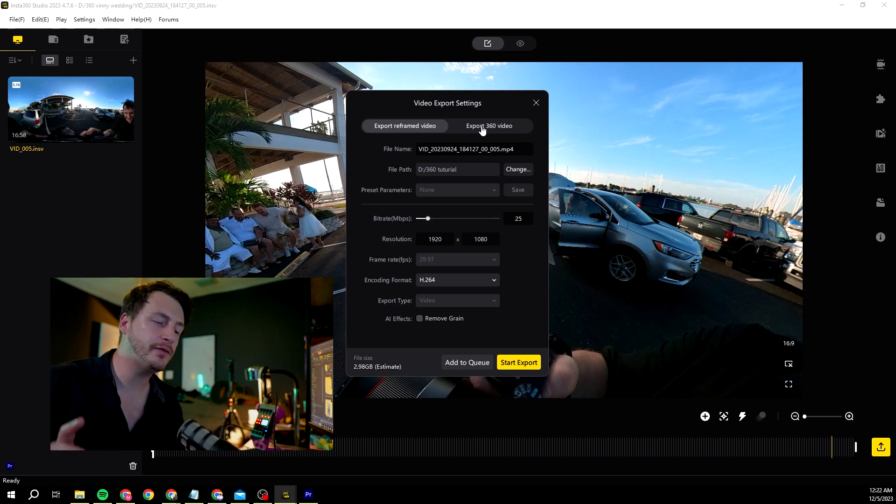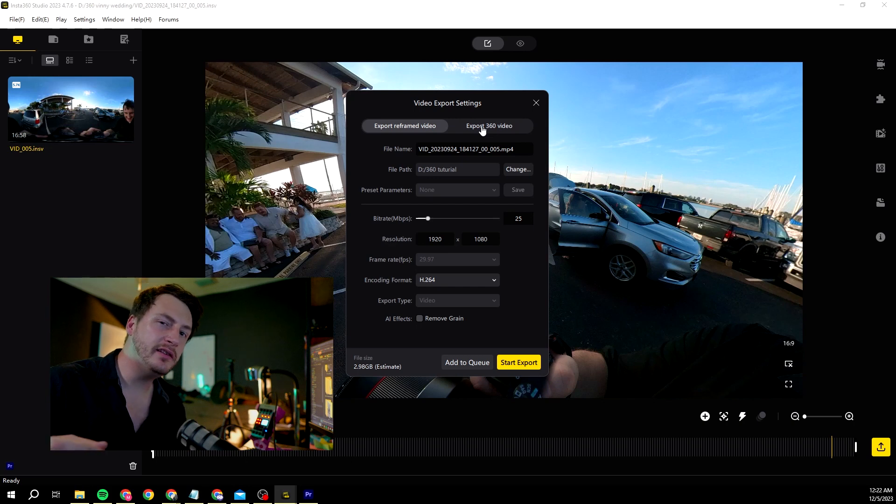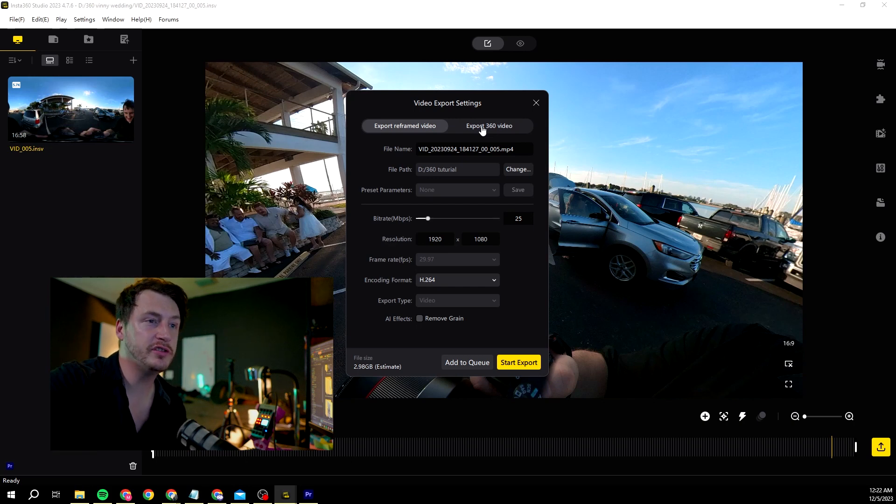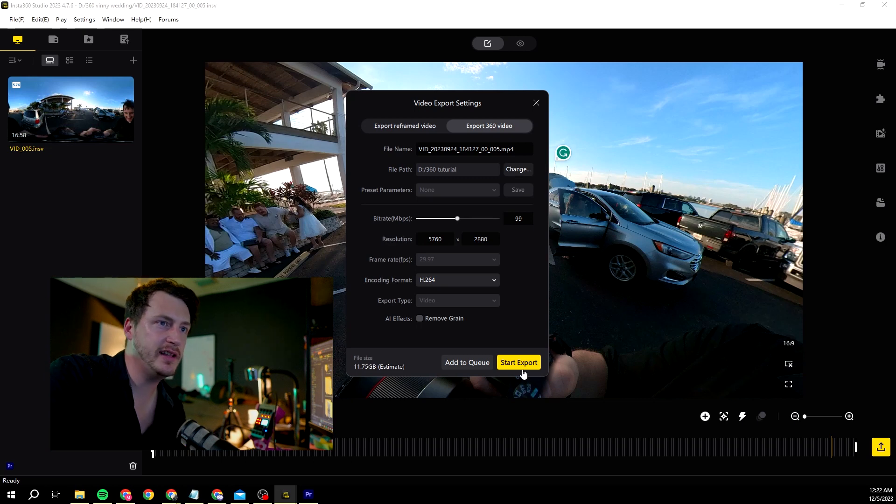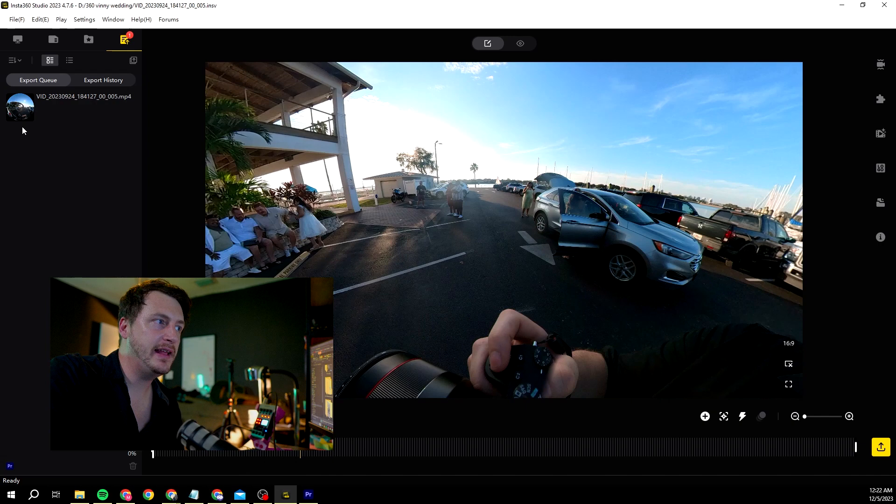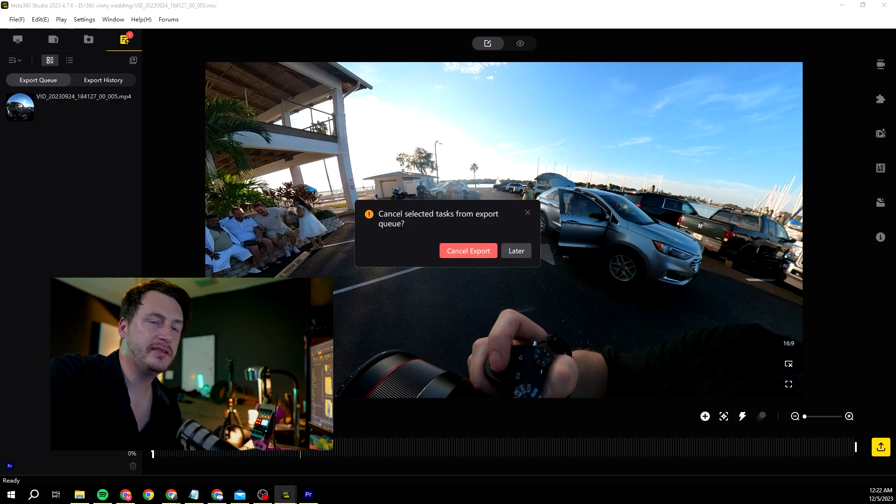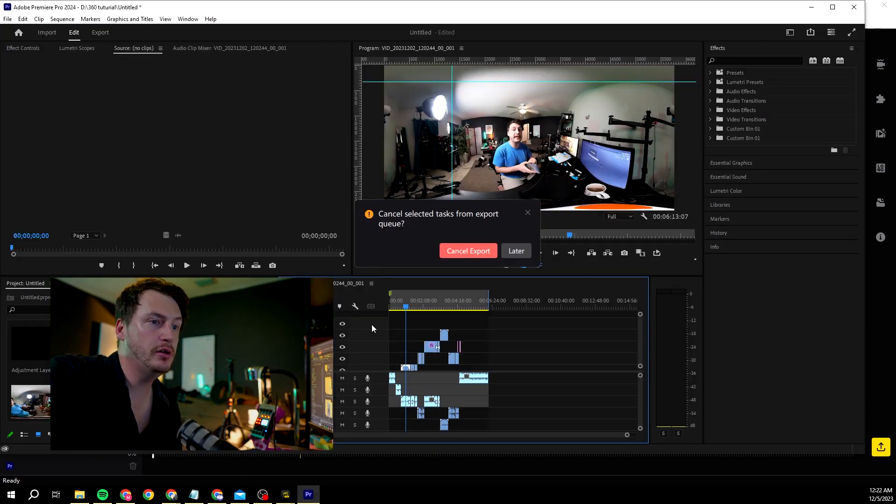GoPro has a 360 plugin that I will link down below, and with that you can do 2D videos. But we're going to show you today the 360 video. So we just set export 360, start export, and after that is done we're basically good to go and we can edit. So let's go right into Premiere Pro.